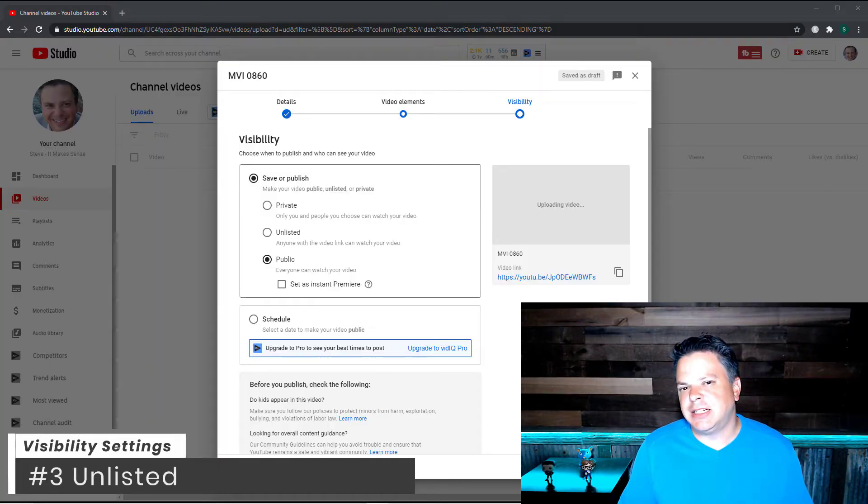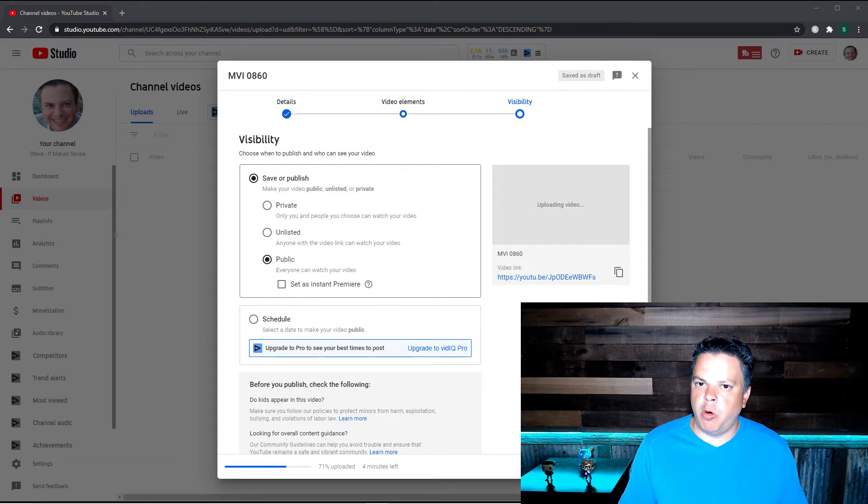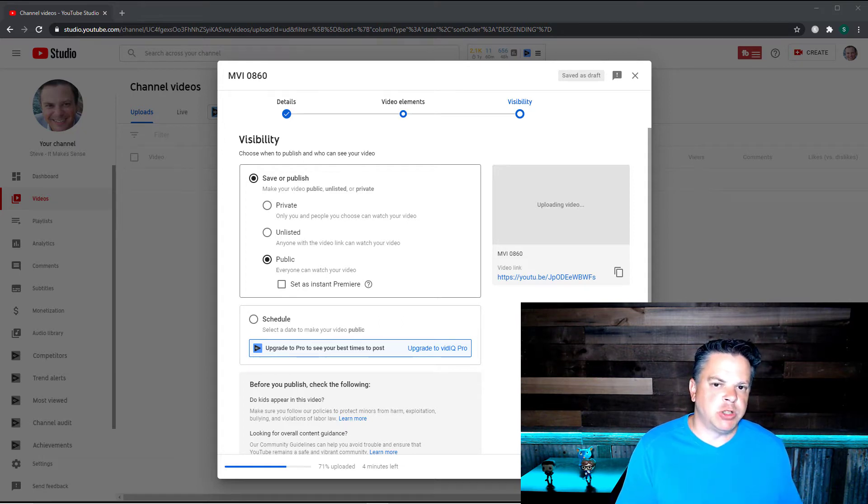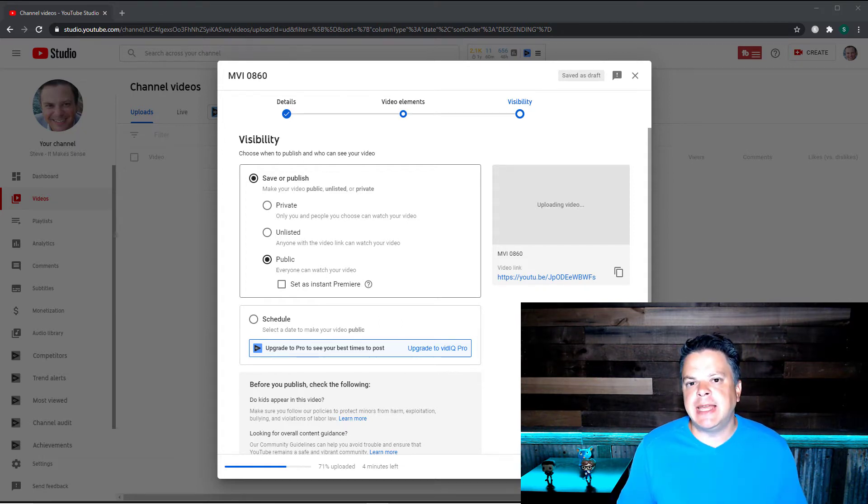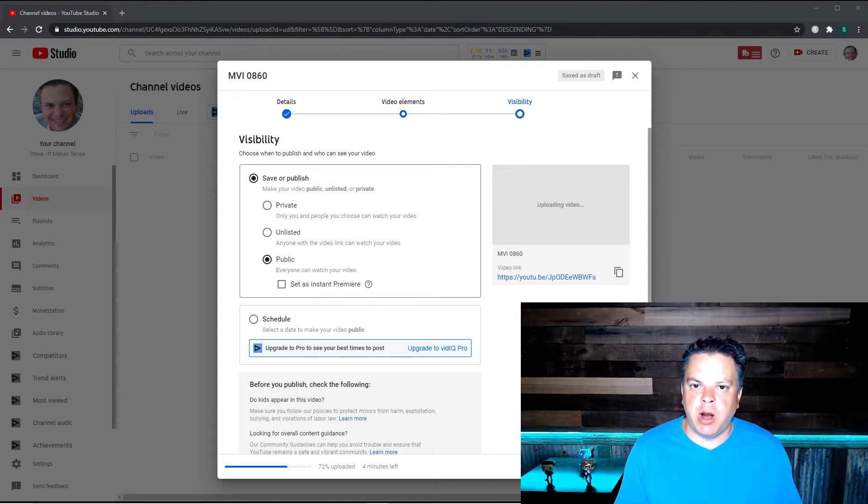Now unlisted is a little different than private. Unlisted won't show up on your homepage. It won't show up in search results. However, if people get a link to that specific video, anyone can watch it.